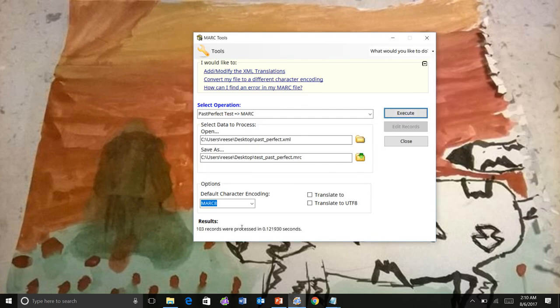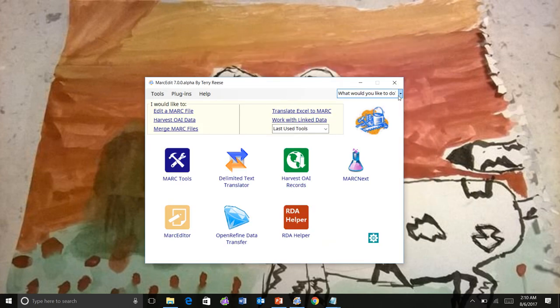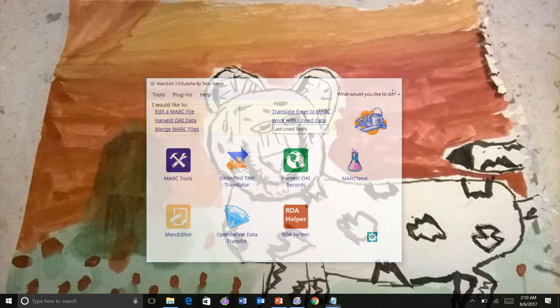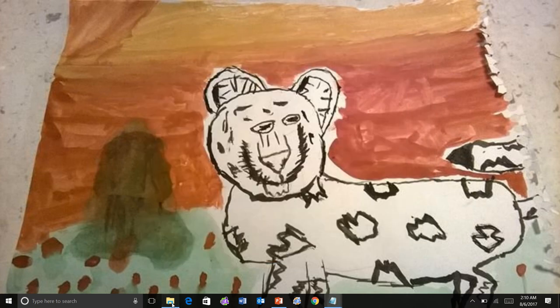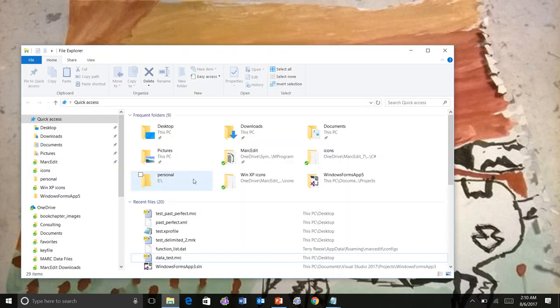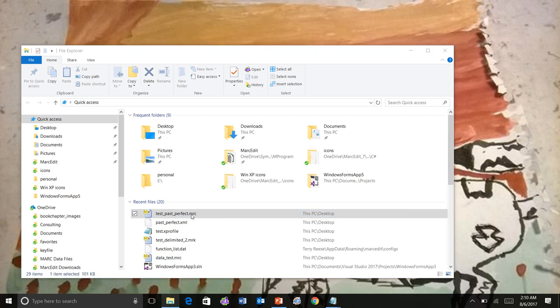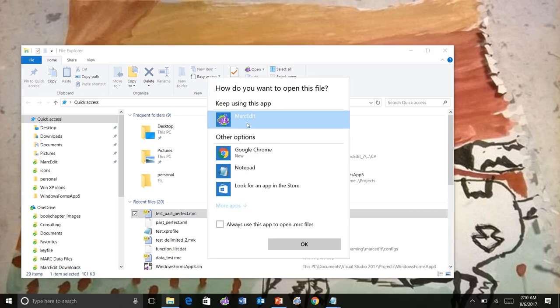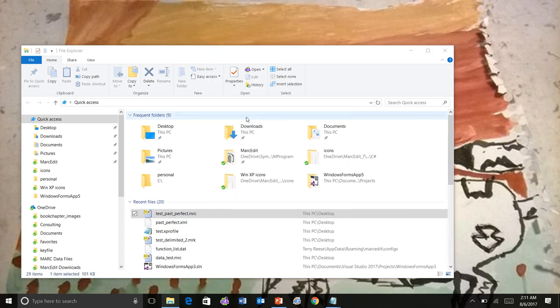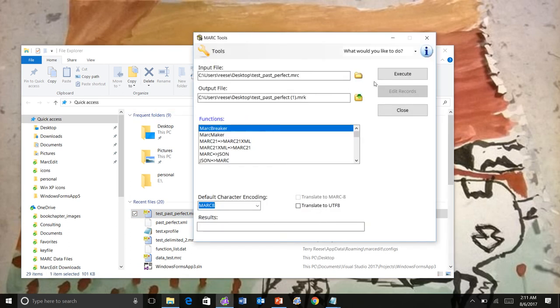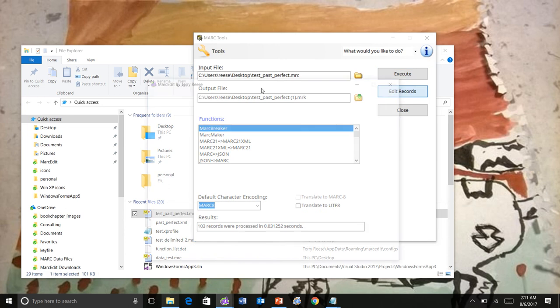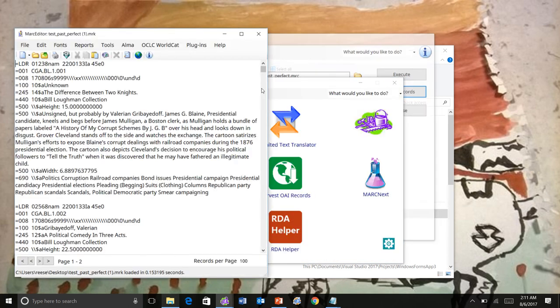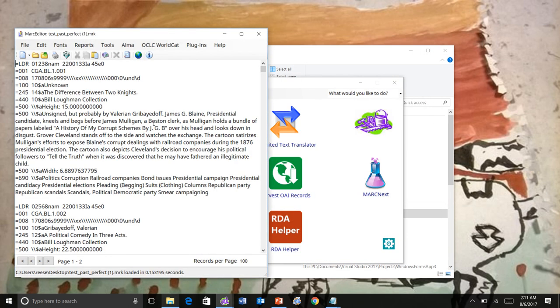And then we can process it. And we can see that we get 103 records. And so now we can go back and find the file and take a look at our translation.